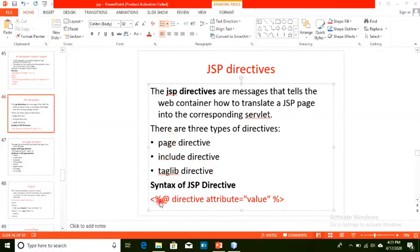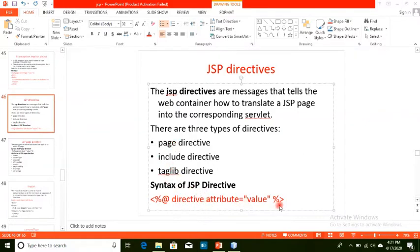The syntax to declare any directive is: less-than sign, percent sign, at sign, followed by the directive name — that is page, include, or taglib — then the attribute and value, followed by percent sign and greater-than sign as the closing tag.